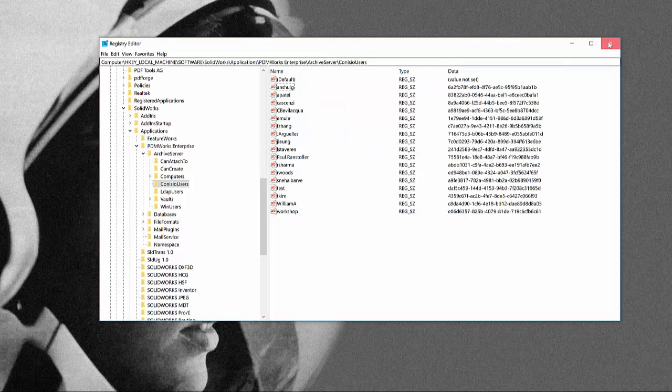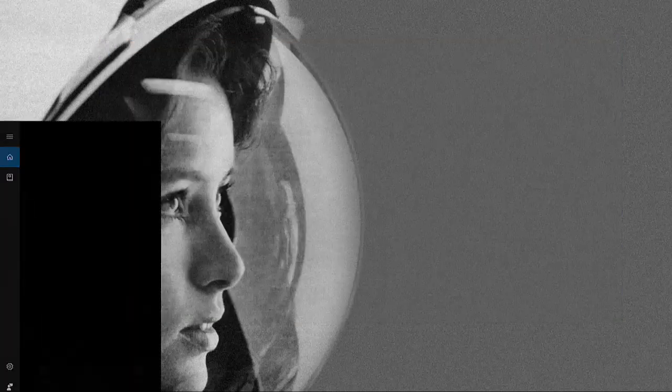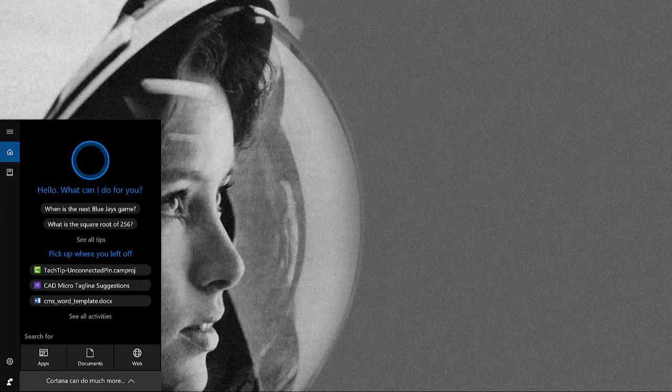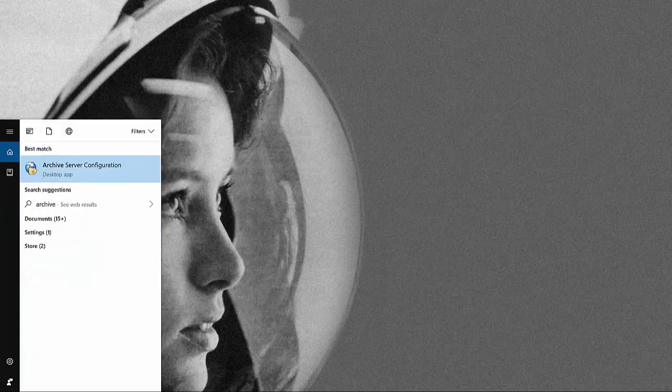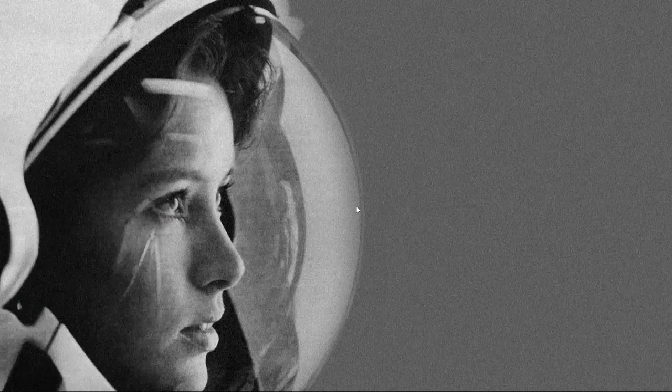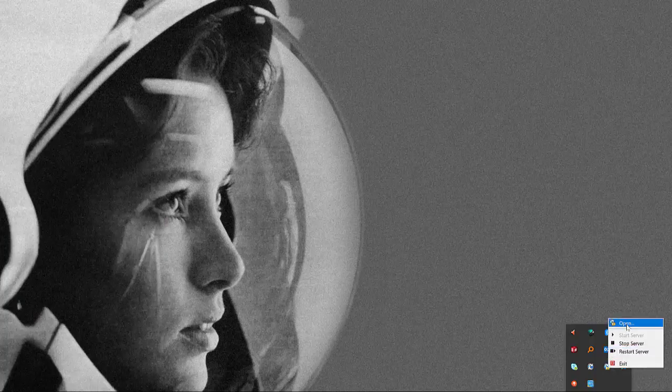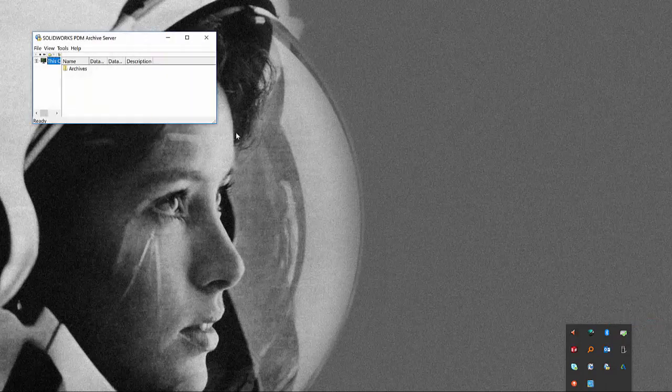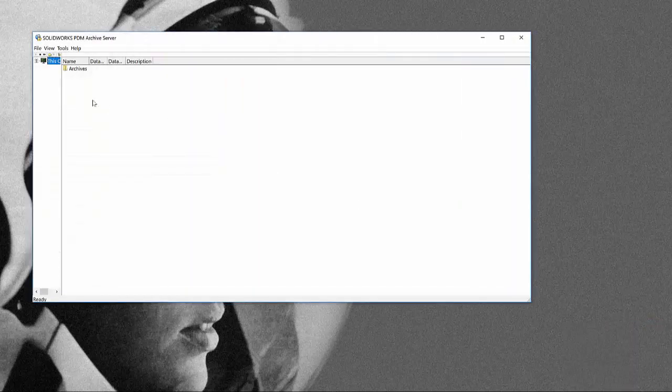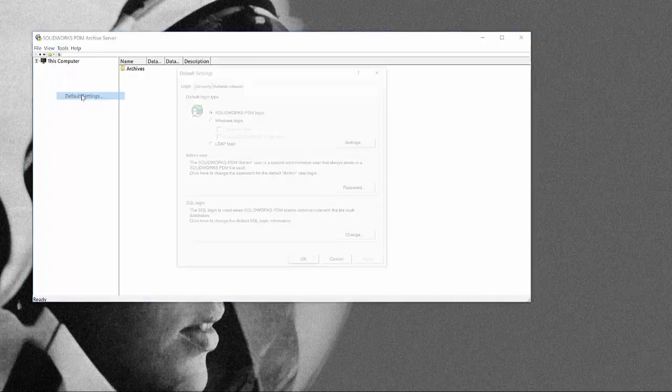So we can close the registry editor now. So now we have to open again the archive server configuration, expand that, so we have the tools, default settings again.